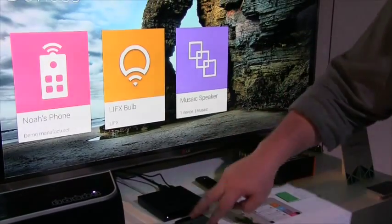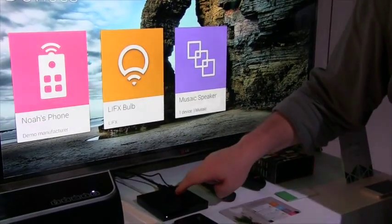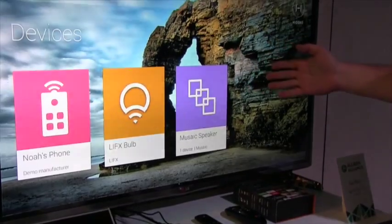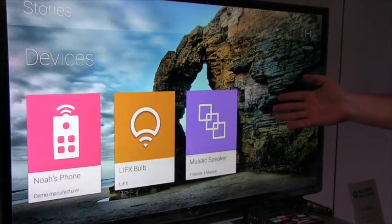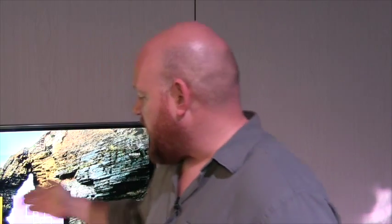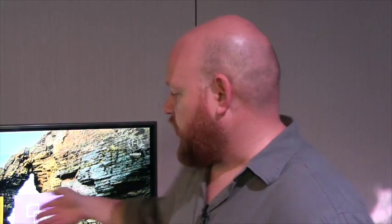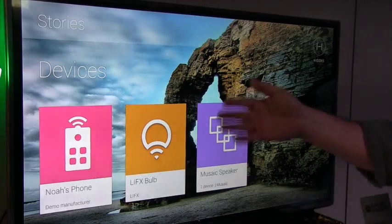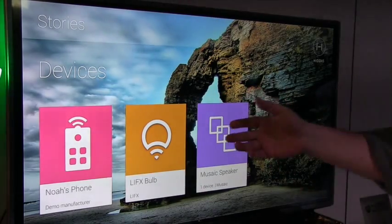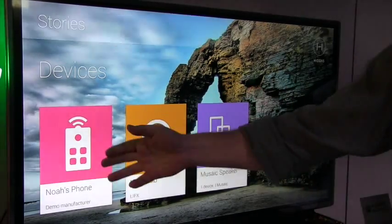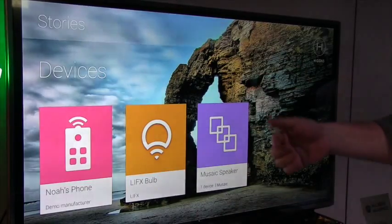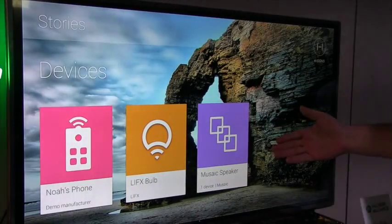Running on these two devices is Higgins. What you're seeing up on the screen right now is our interface for Higgins. What you see courtesy of all-joined are all of the devices that are in the proximal network, so on our local network. So we see my phone, we see the LIFX bulb, and we see the mosaic speaker.